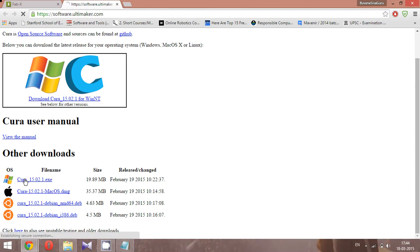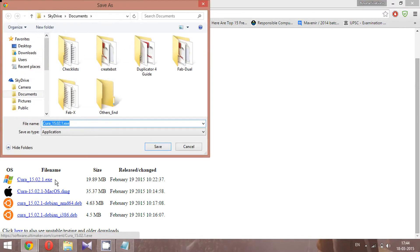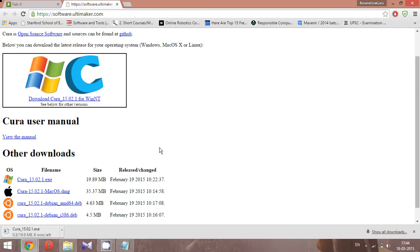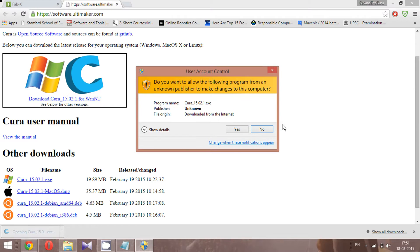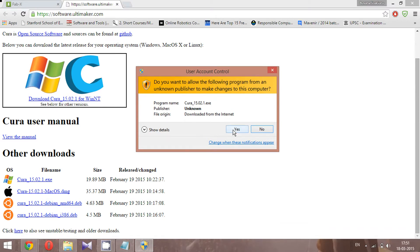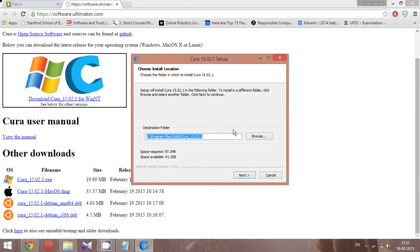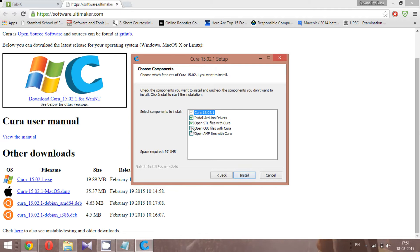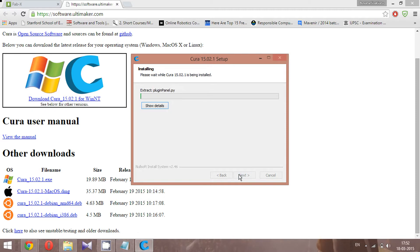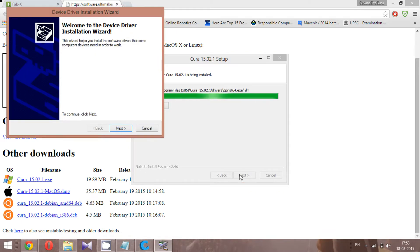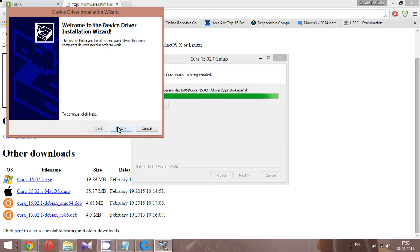The software link is embedded in the guide, and I will also provide it as the second link in the description. If you're a Windows user, go for Windows; Mac or Ubuntu users have their respective links. Make sure you check all the boxes during installation so you'll be able to open OBJ and AMF files. Now let's install the device driver.